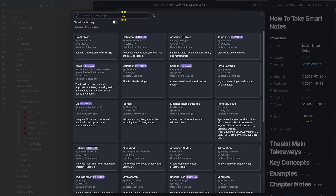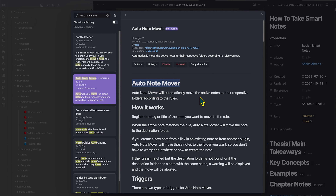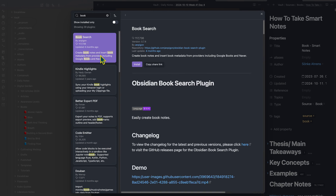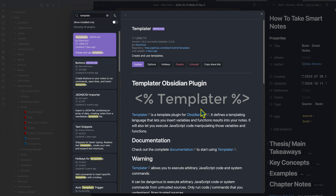There are four different plugins you need. The AutoNote Mover plugin, which allows you to automatically move the active note into its respective folder. The DataView plugin, which allows you to create an index, table, or list of notes in a specific folder with particular characteristics like specific tags. The BookSearch plugin, which allows you to create a note based on the title of a book that automatically populates the note with metadata like the author, number of pages, genre, etc. And the Templater plugin, which allows for a lot more customization on DataView tables — it can pull in specific note characteristics like today's date to keep track of notes created on a given day.